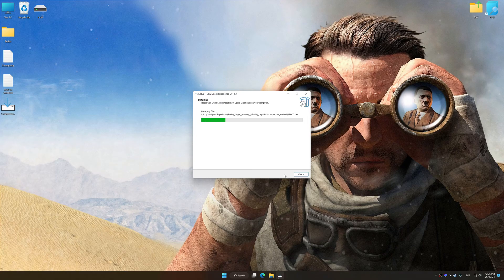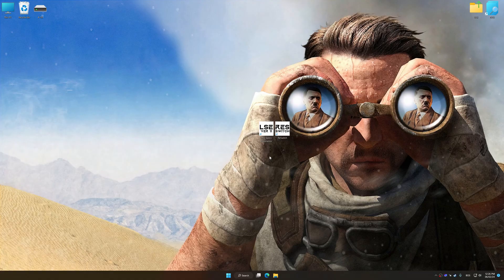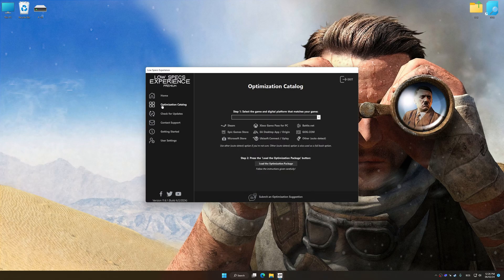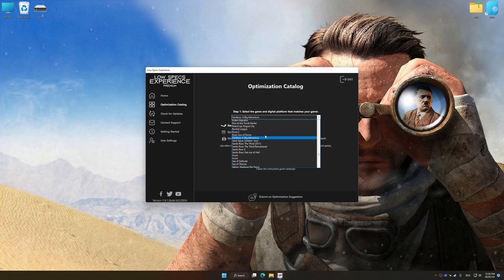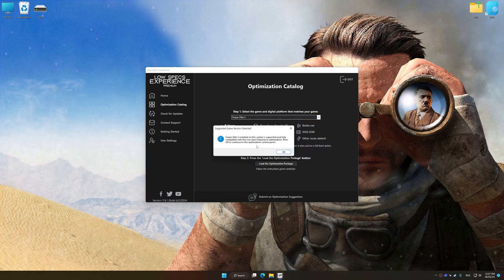First of all, start the installation process for Low Specs Experience. Once the installation is complete, start it from the newly created Desktop shortcut. Now select the optimization catalog, select the applicable digital platform, and then select Sniper Elite 3 from the drop-down menu. Once done, press the load the optimization package button. Low Specs Experience will automatically detect a supported game version on your system. Now press OK and the optimization control panel will load.